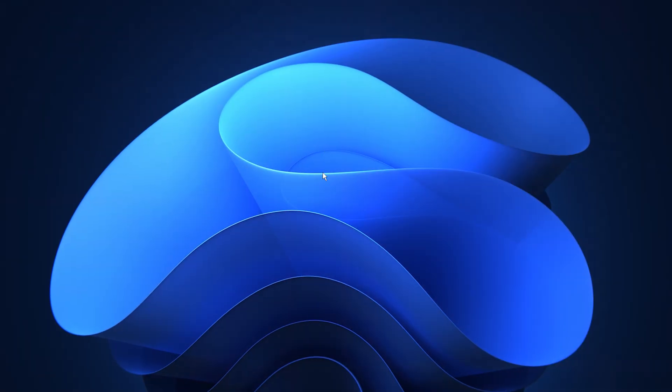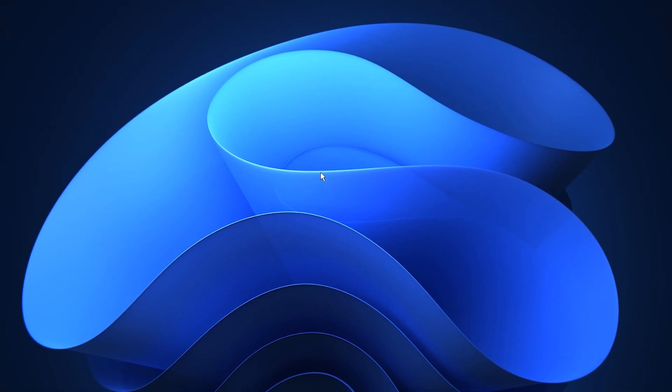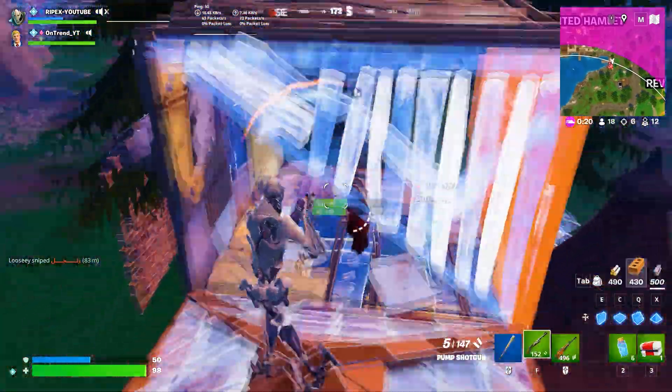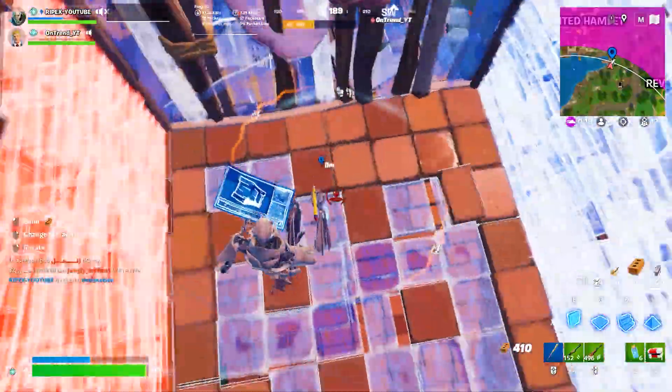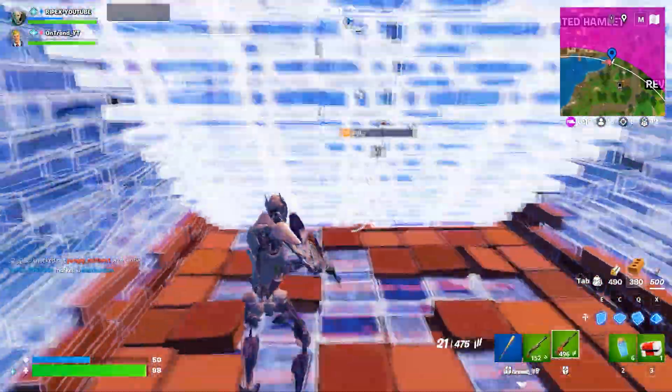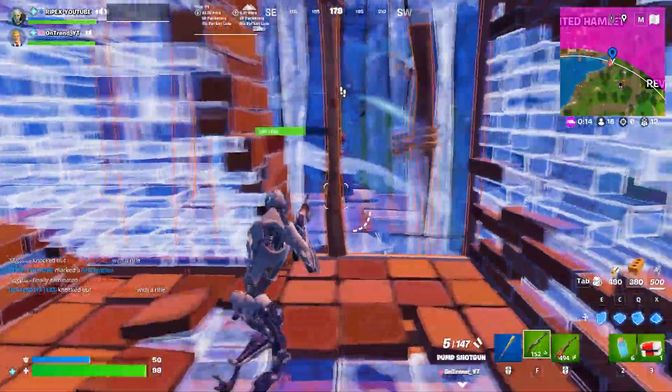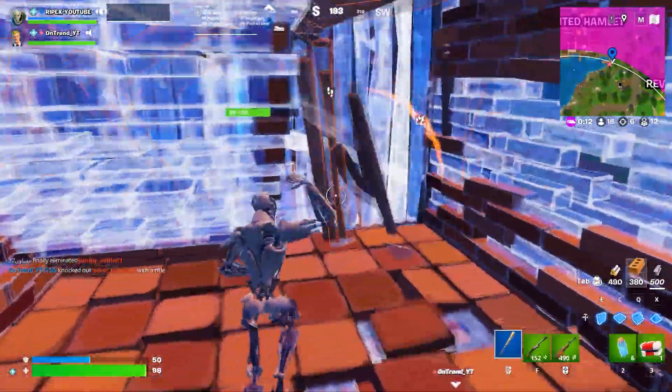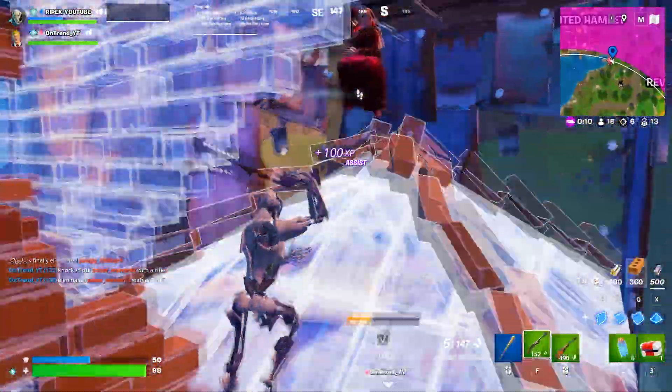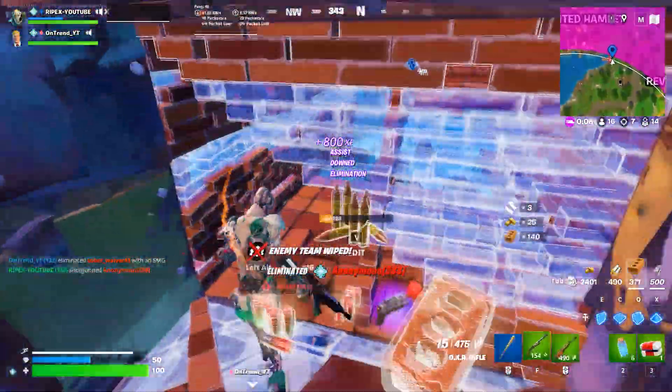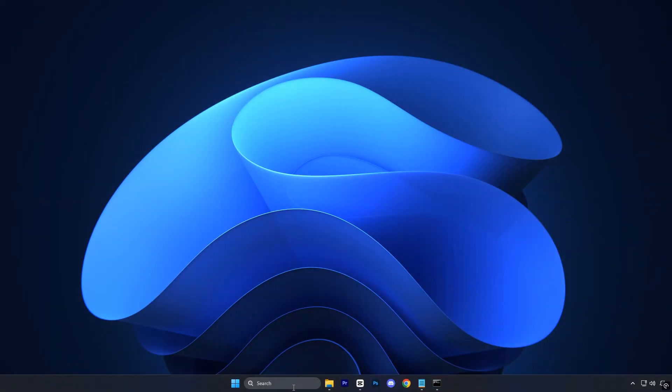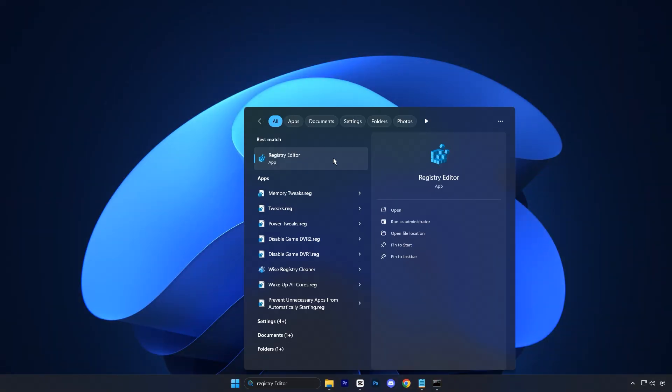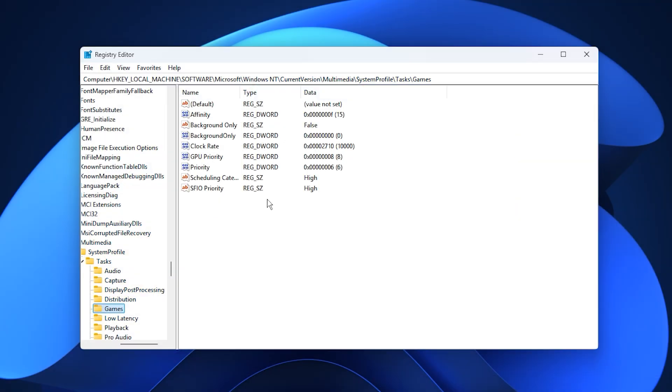Now that our system is clean and stable, the next step is to make sure your CPU and GPU are prioritizing what truly matters: gaming. By tweaking a few registry settings, we can ensure that Windows focuses more of its processing power on your games, instead of wasting resources on background tasks and services. Start by opening the Start menu, typing Registry Editor, right-clicking it, and selecting Run as Administrator.